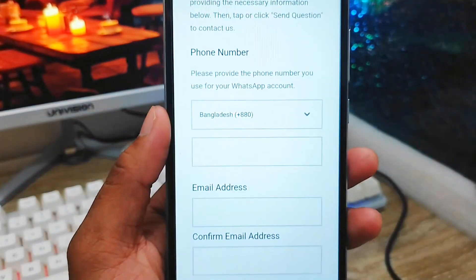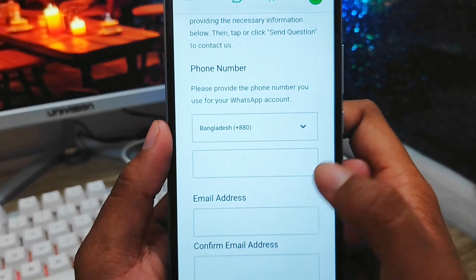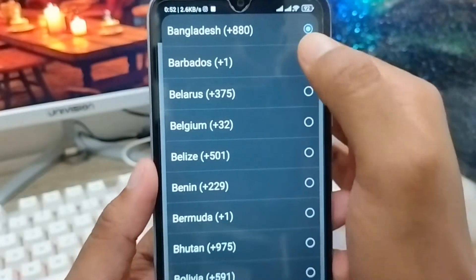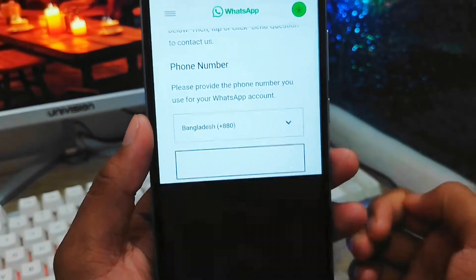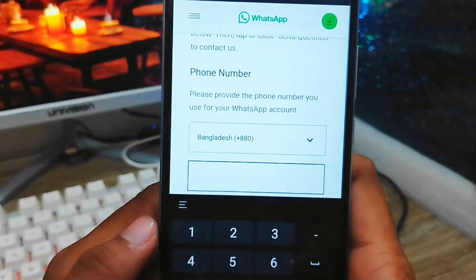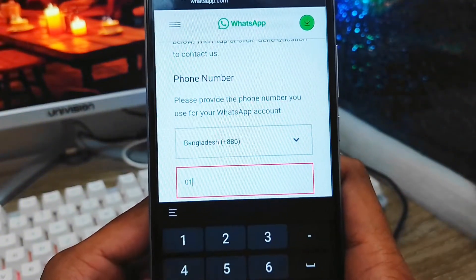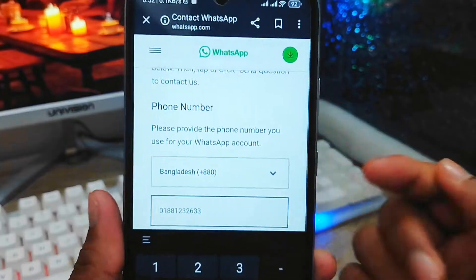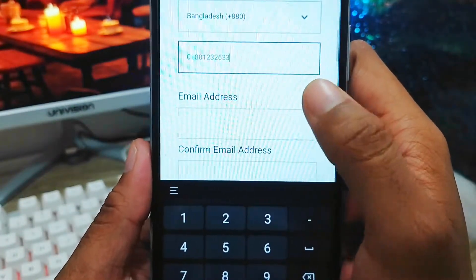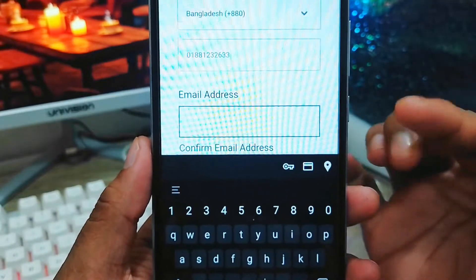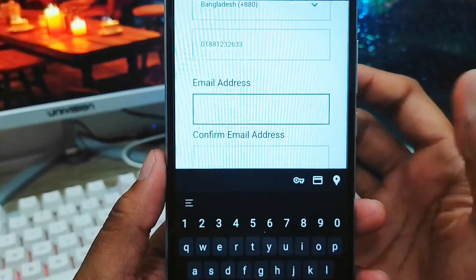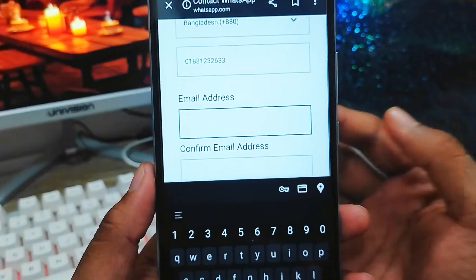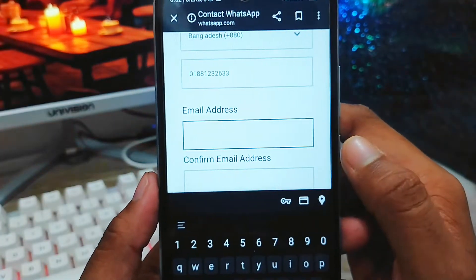Scroll down and you'll see some steps we need to follow. First of all, you need to fill in all the fields. The first one — you need to select your country. I'm from Bangladesh so I'm going to select Bangladesh. Then you need to add your phone number — exactly the number you use for your WhatsApp account. You also need to add your email address. Even if you forgot your old email address, you need to add a new active email address.